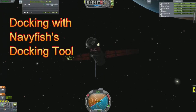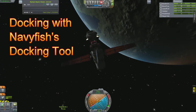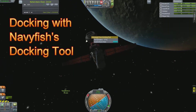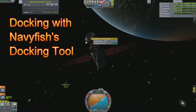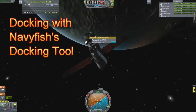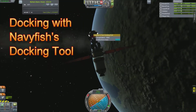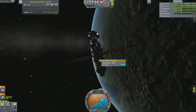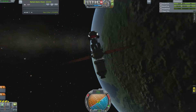Hey everyone, it's Chris, Curl Space Program, using the Navyfish Docking Tool. Very helpful. And I'll kind of show you how to use it.